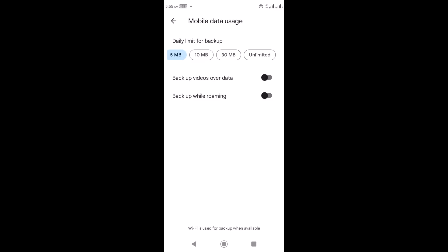Then you have 'Backup Videos Over Data'. If you want to back up your videos over mobile data, that option is there, but I don't recommend it because videos are usually large in size. It's still up to you to decide. Also ignore 'Backup While Roaming', then go back.